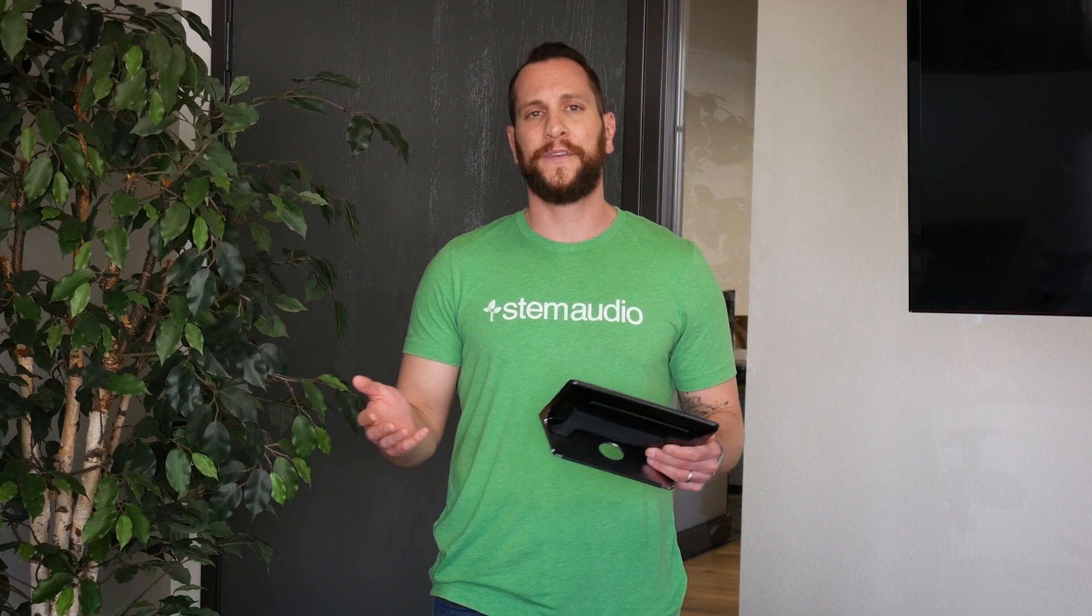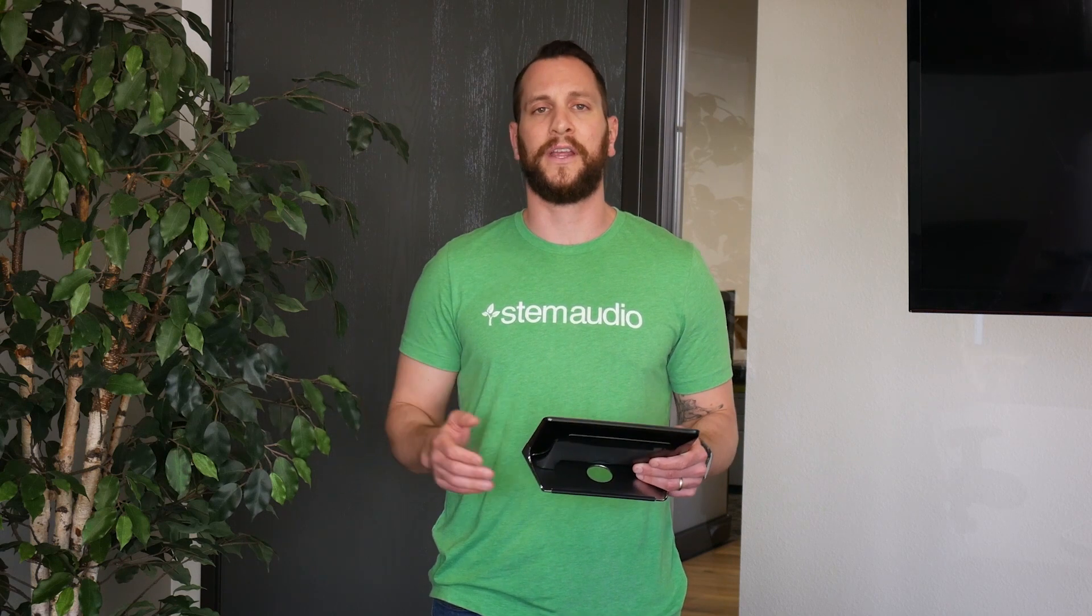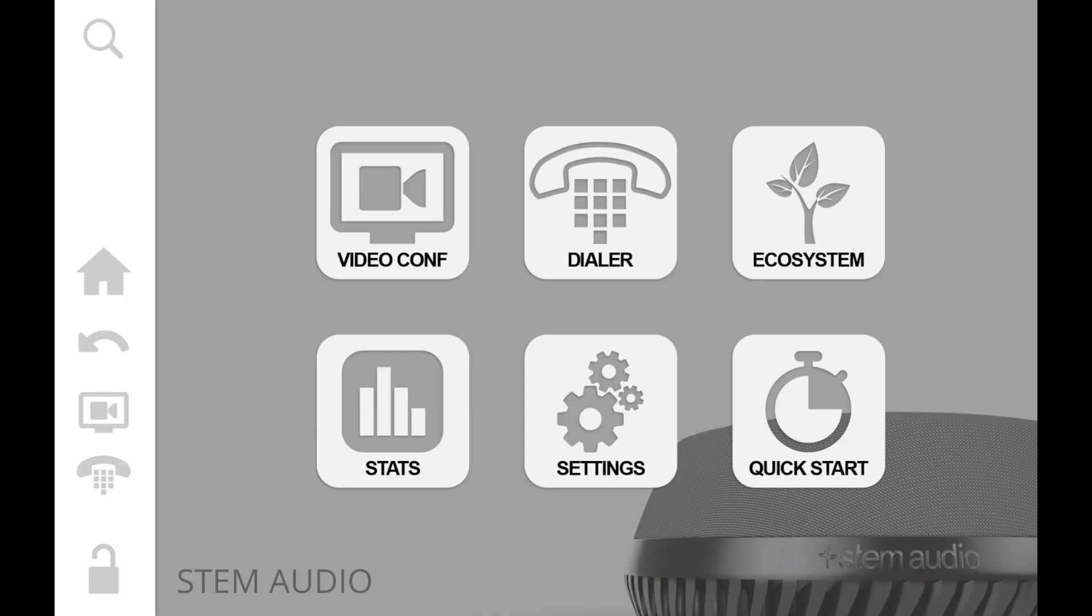Hi there. This video goes over the STEM Audio ecosystem platform. Let's dive in and see what the different features and buttons do on this platform. So let's dive into the homepage. Over here you see the six main buttons that take us to different paths within the platform.